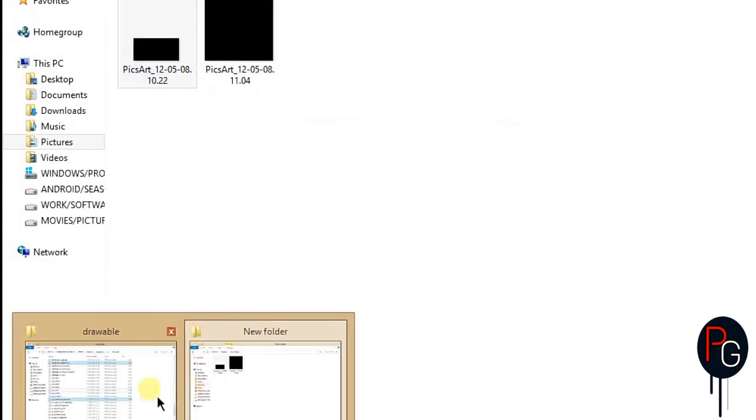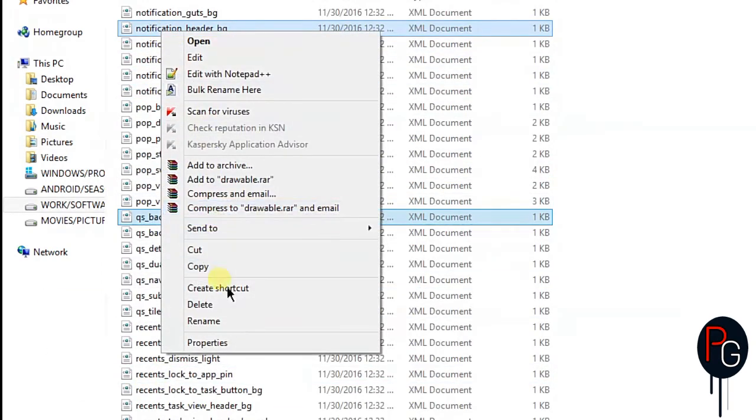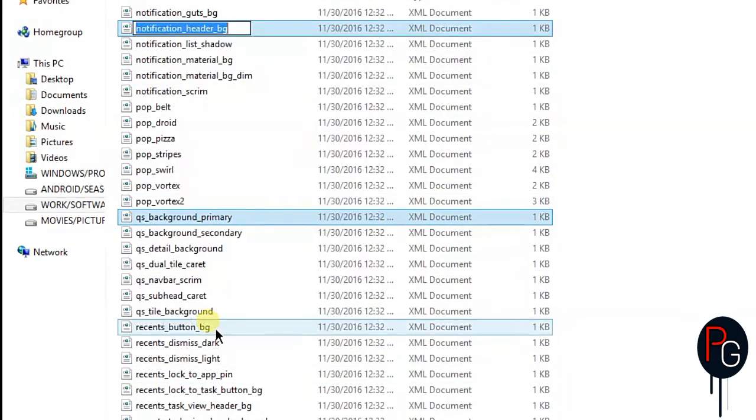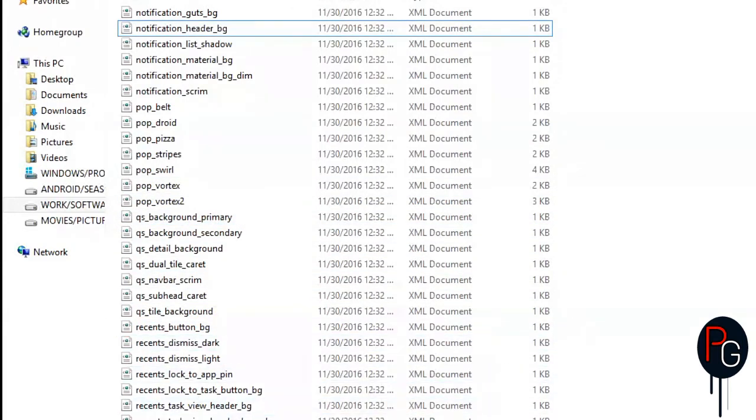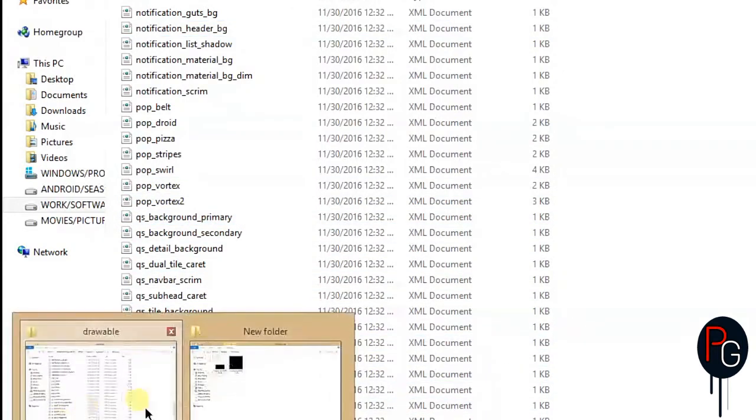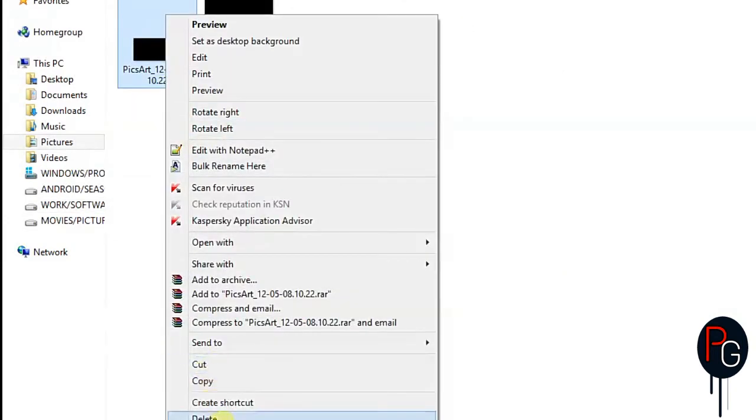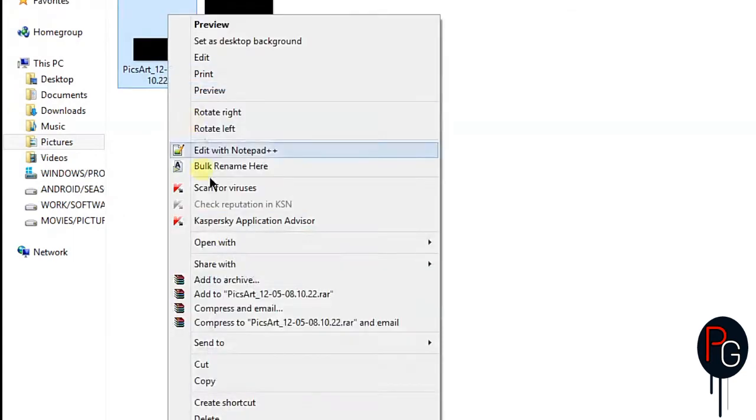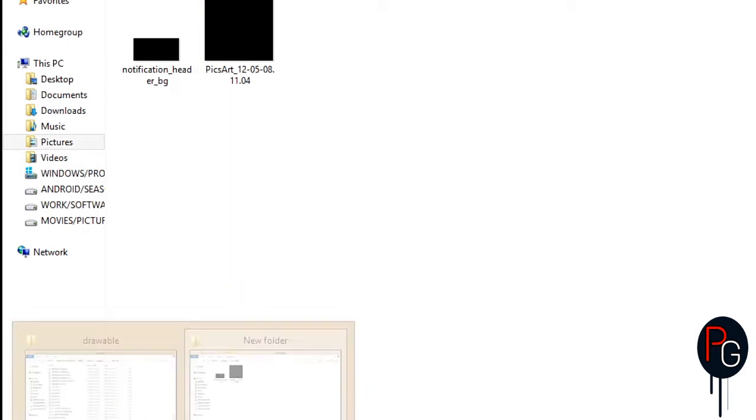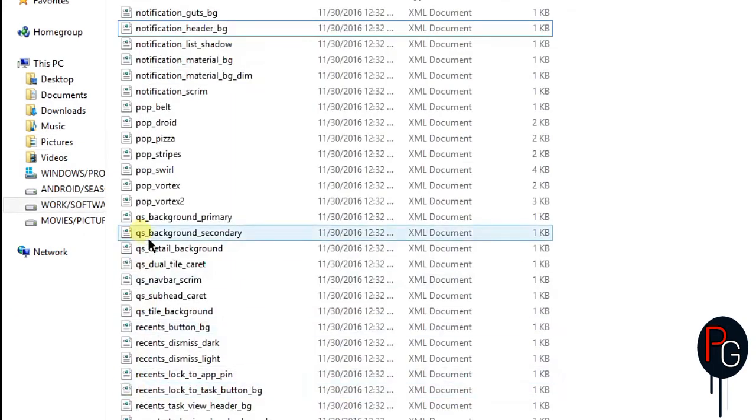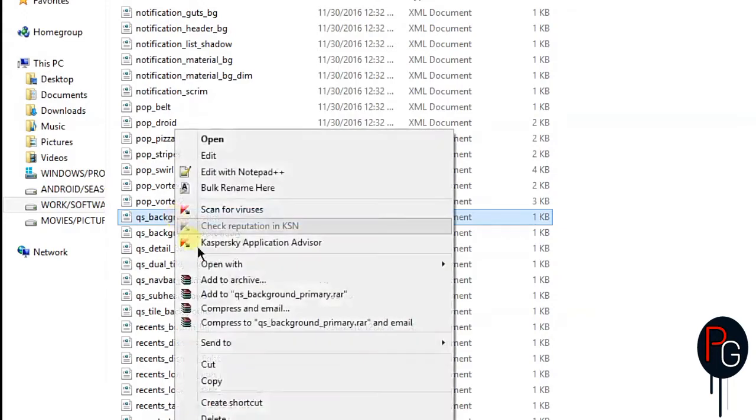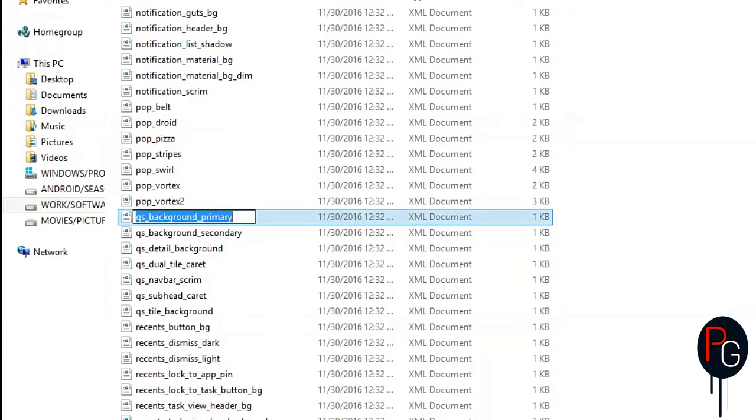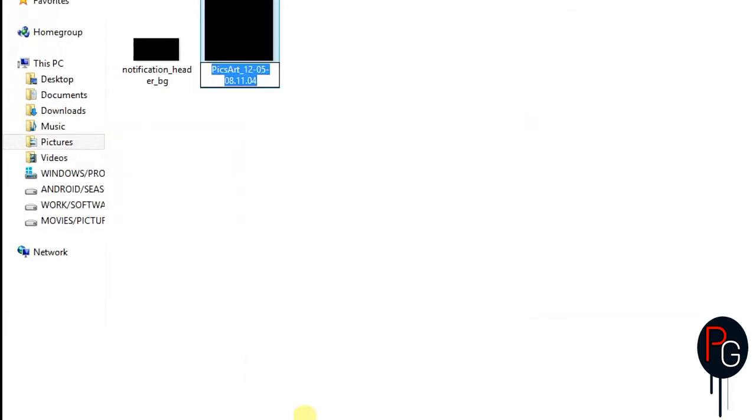Now we have to open your XML files again. Rename the images - copy the name of your XML and rename the header image with it. Do the same with the background. You can copy and rename it with the background XML name.